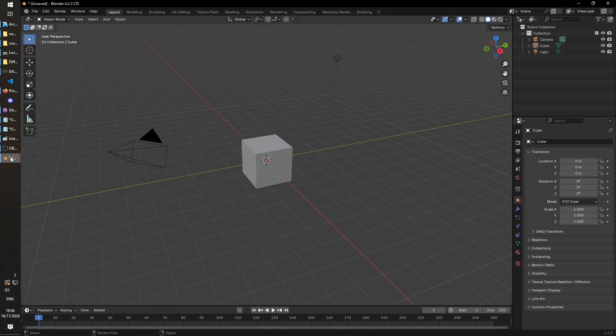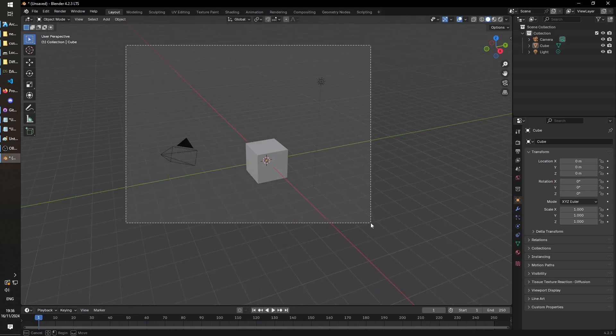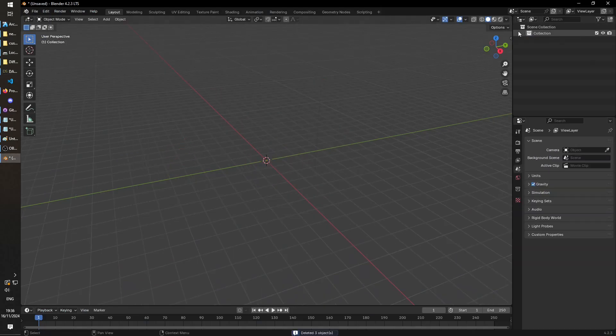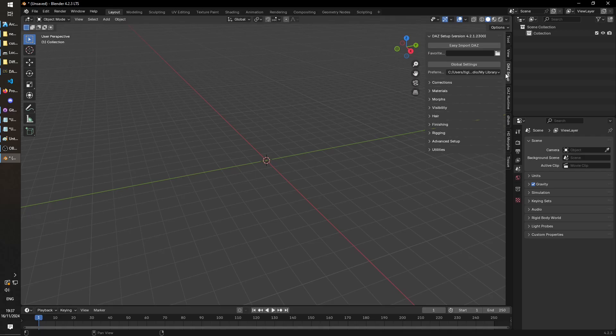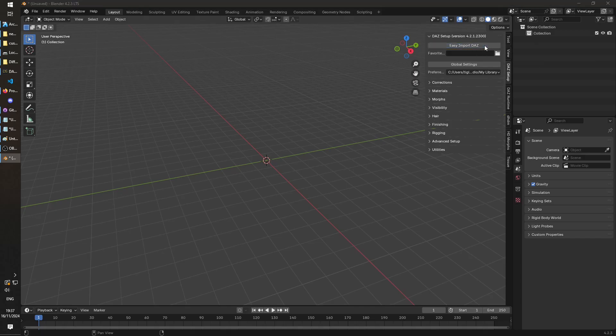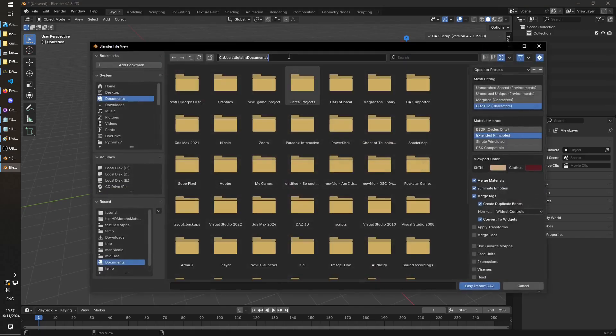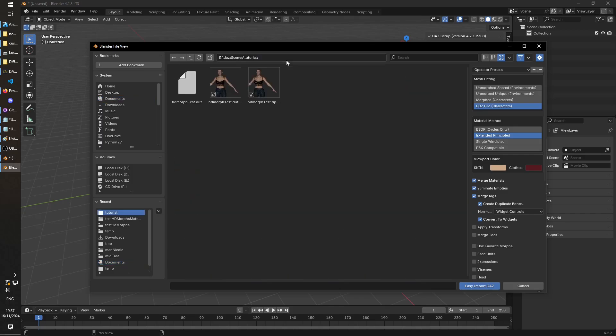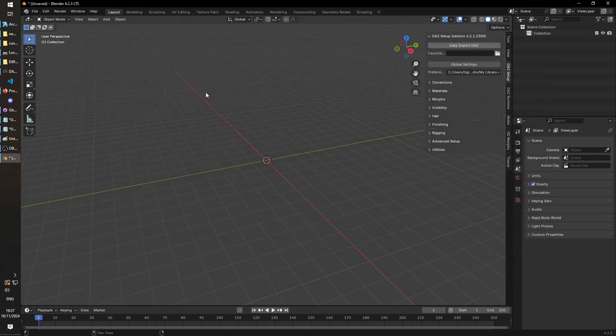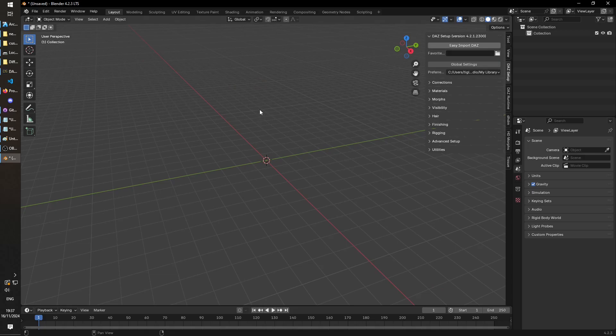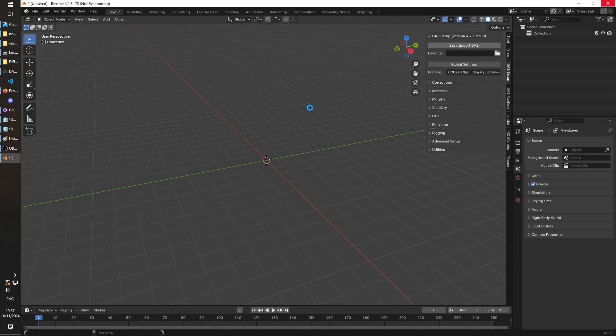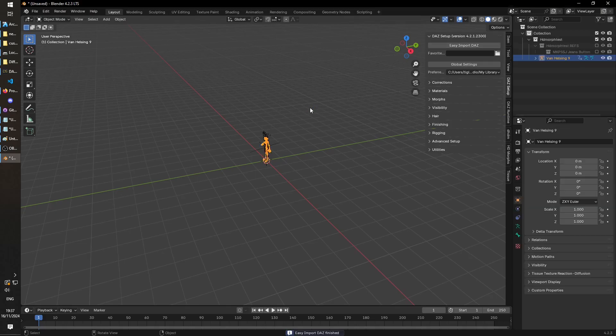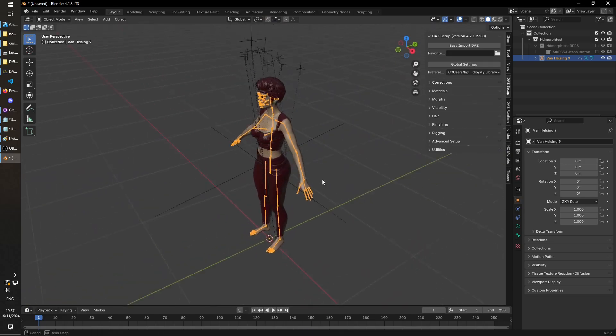Now we go to Blender. We can delete this stuff, and you'll have this DAS setup tab if the instructions to install Diffeomorphic and stuff worked. We'll use easy import DAS and we'll point it to the scene file, not the DBZ, the scene file that we just saved. Again, it should be very quick. Okay, once that's loaded, let's zoom in on what we've got.